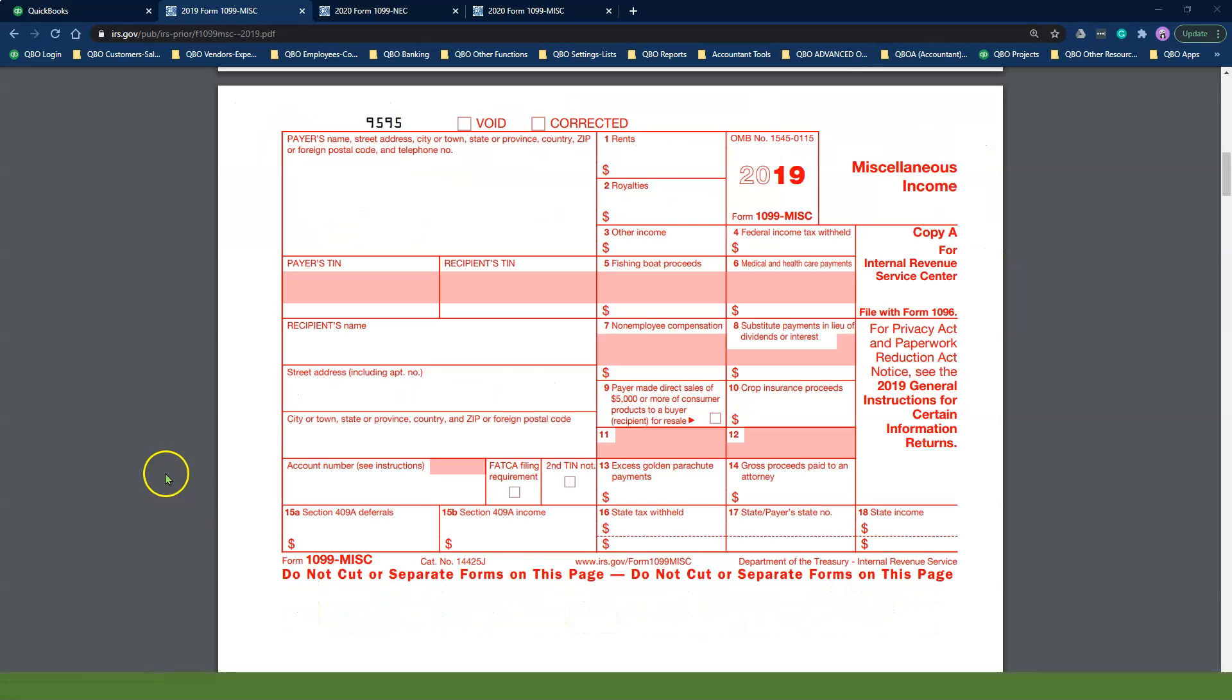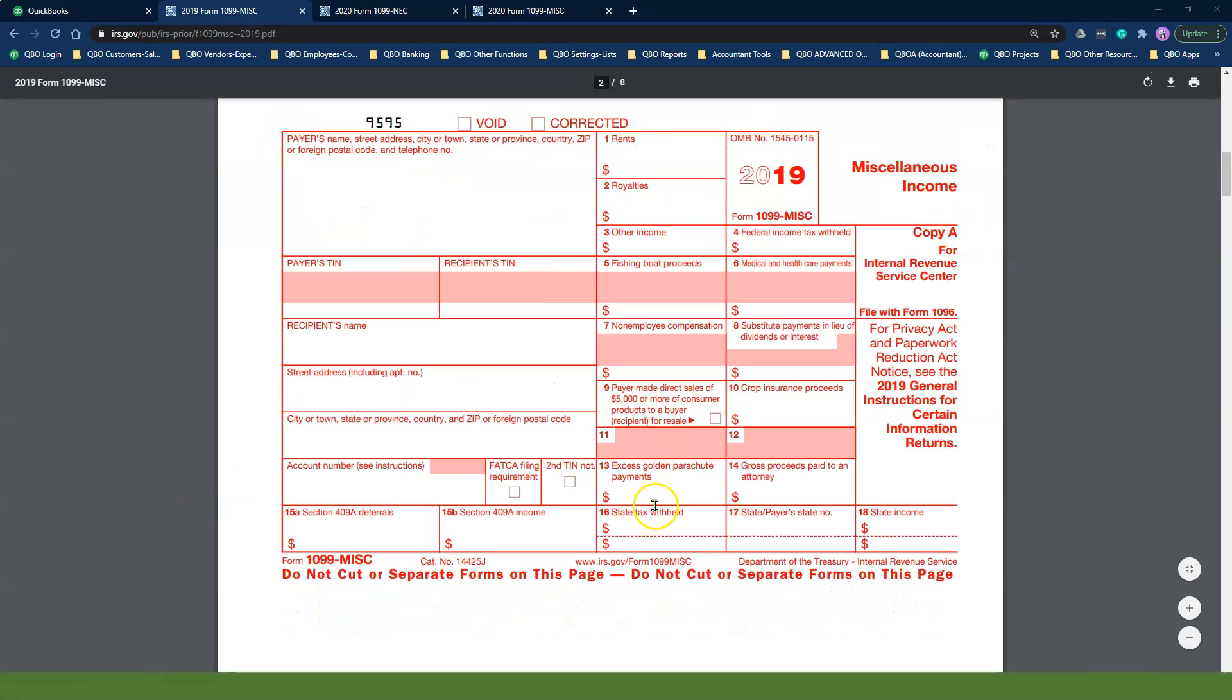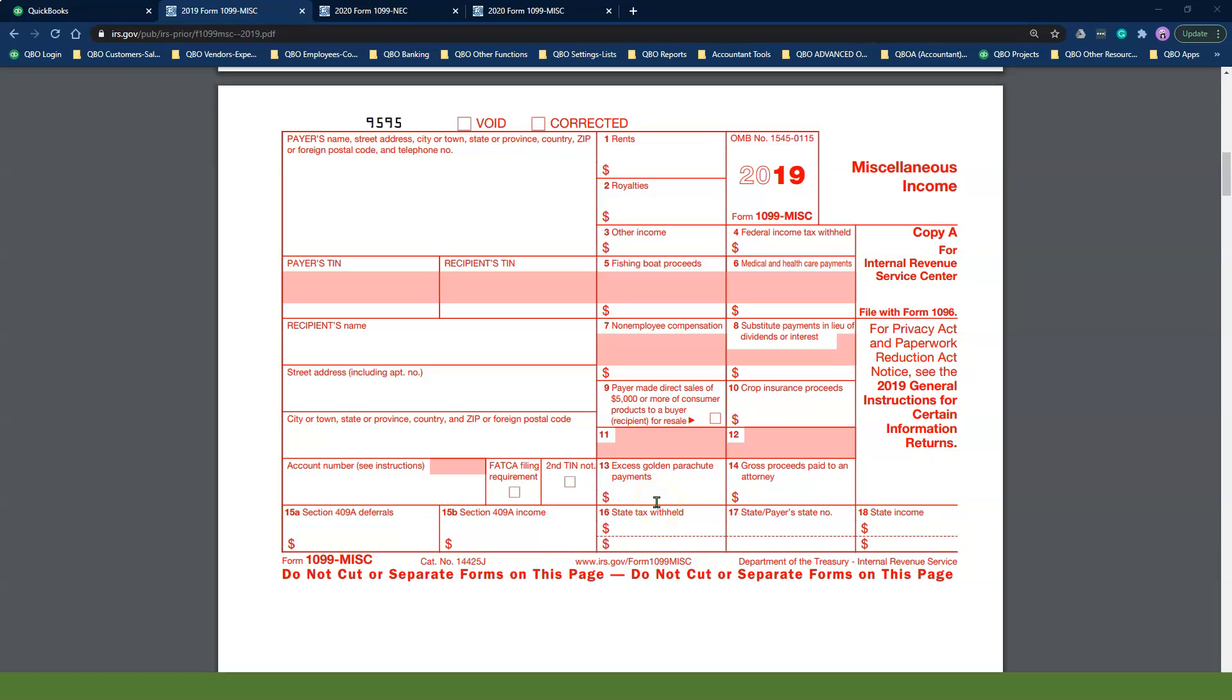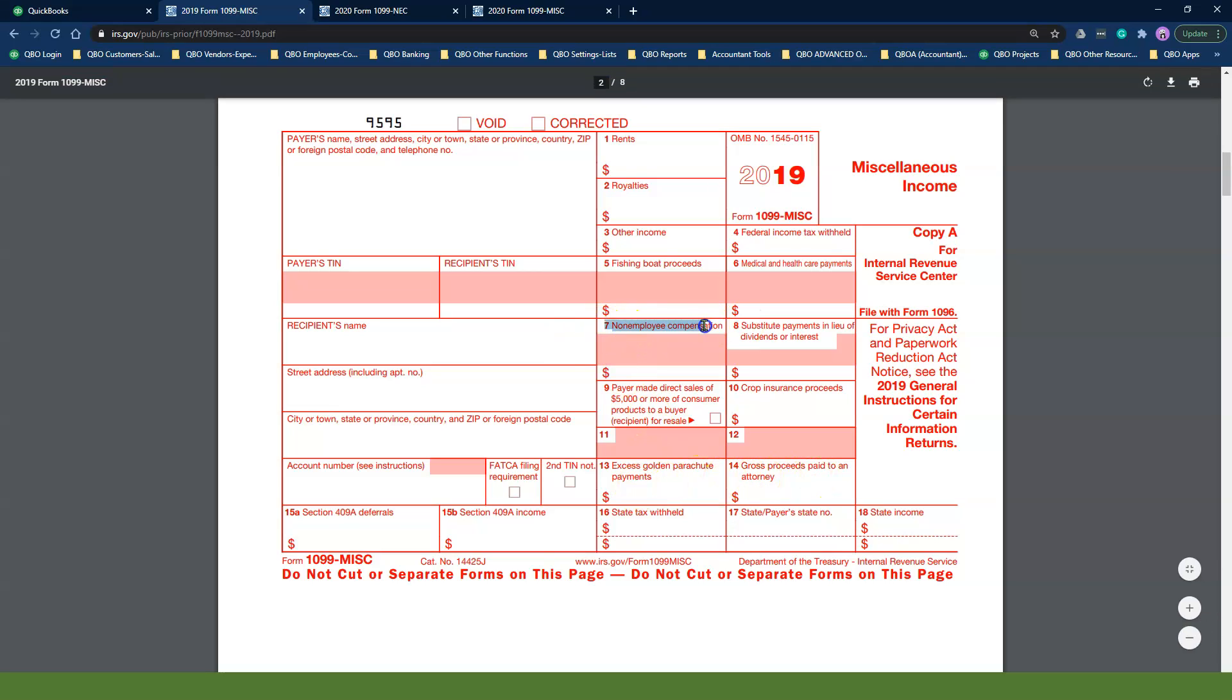Here is an example of the 2019 1099 miscellaneous form. You will notice Box 7 is listed as non-employee compensation in this form.